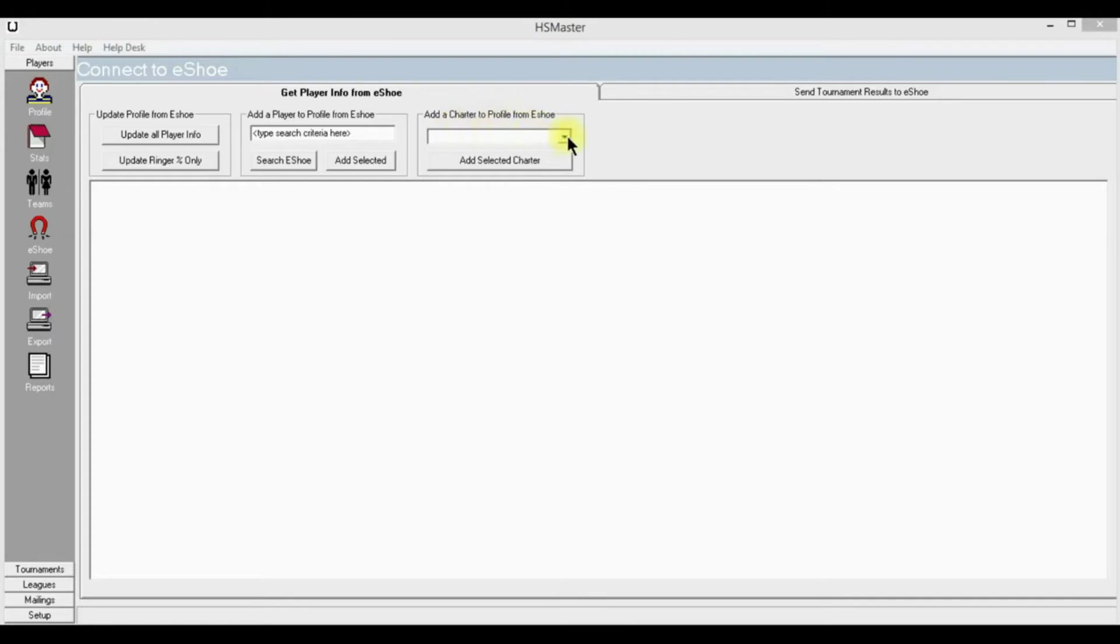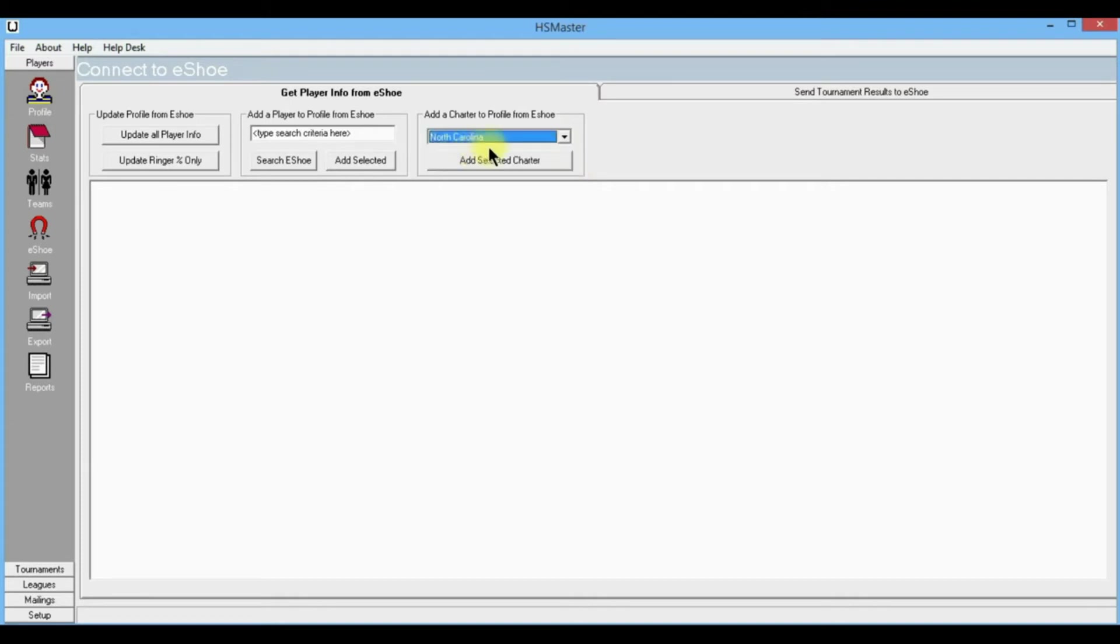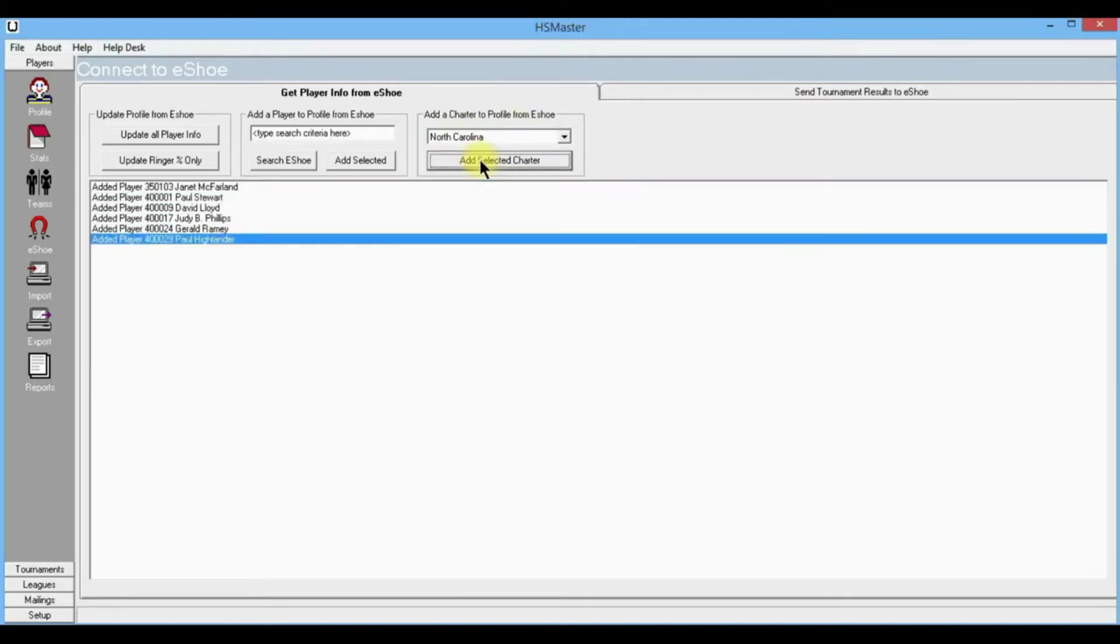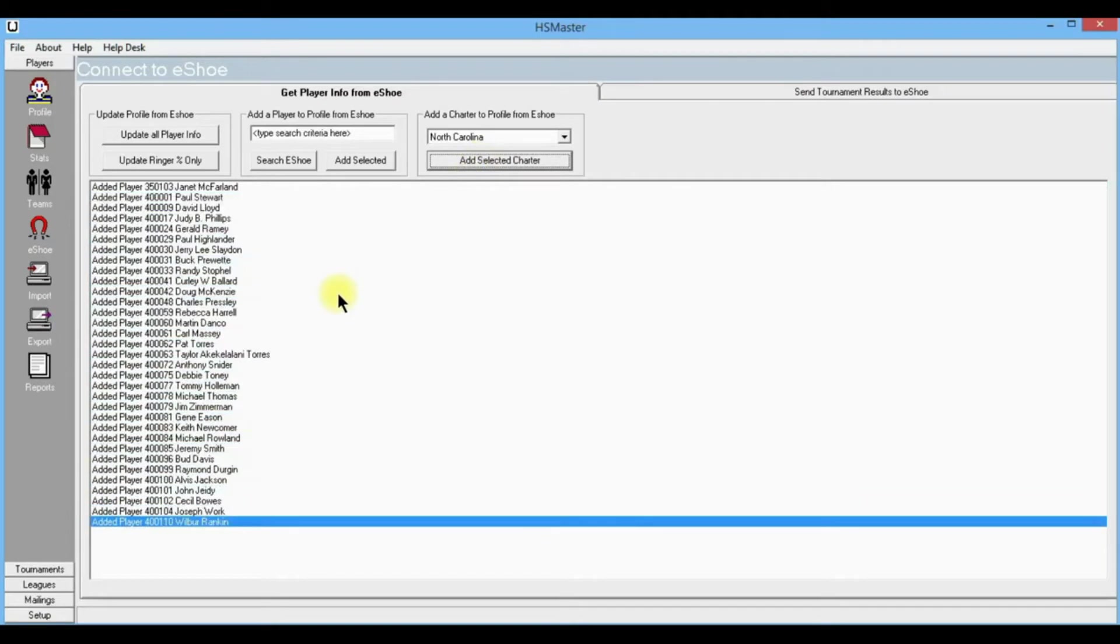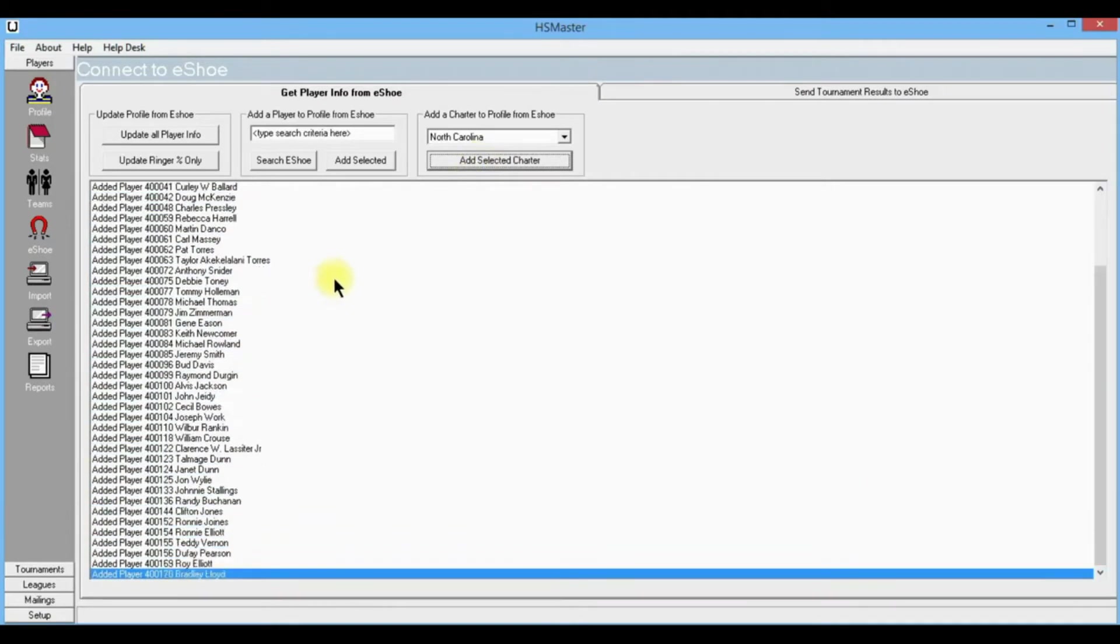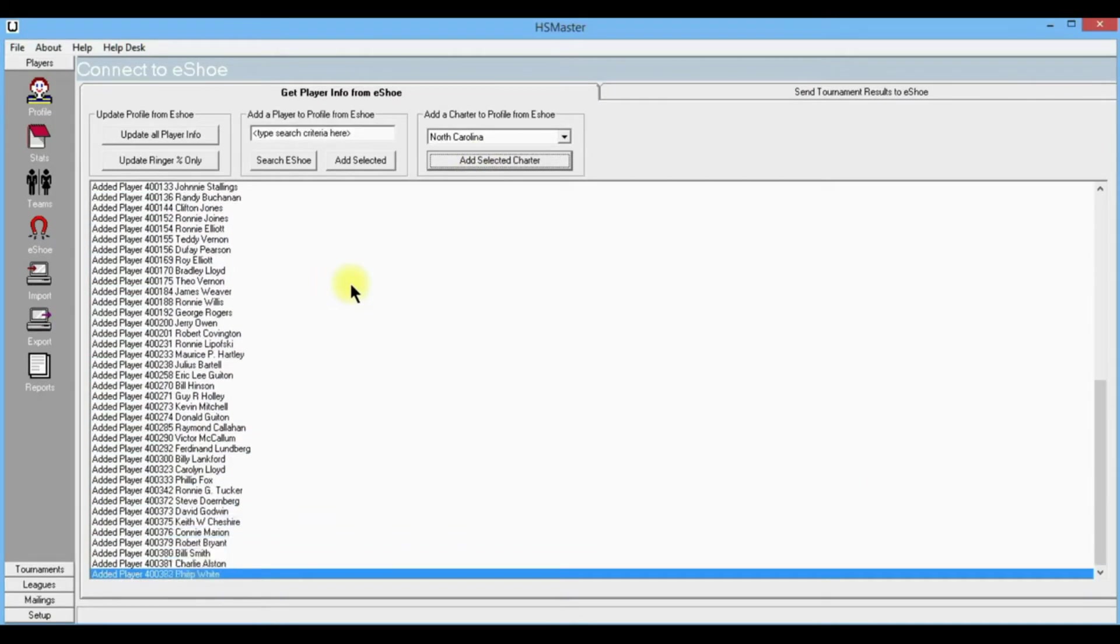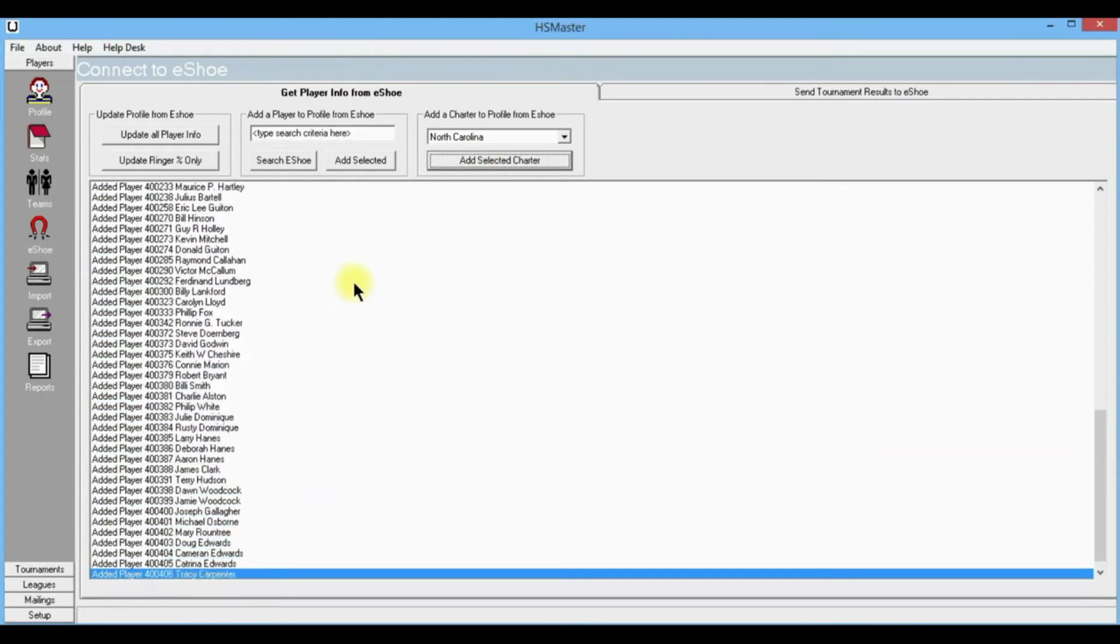This little window here with a drop-down, let's click on it and I'm going to scroll down to North Carolina and click North Carolina. It's going to highlight it in the little window and I'm going to tell it to add selection. As you can see in the window below, it is adding the players to our profile.